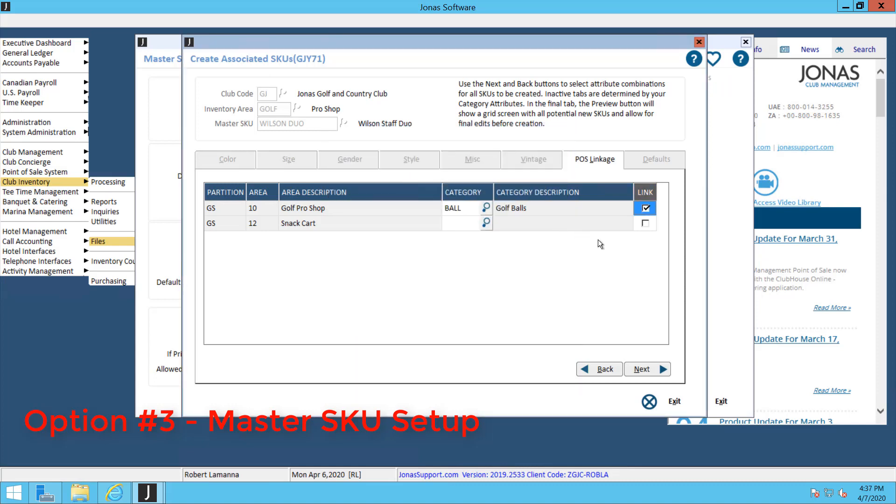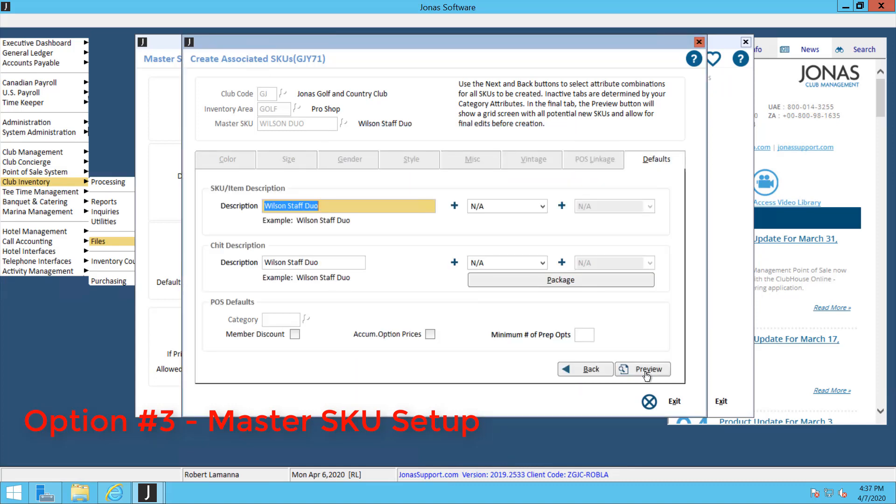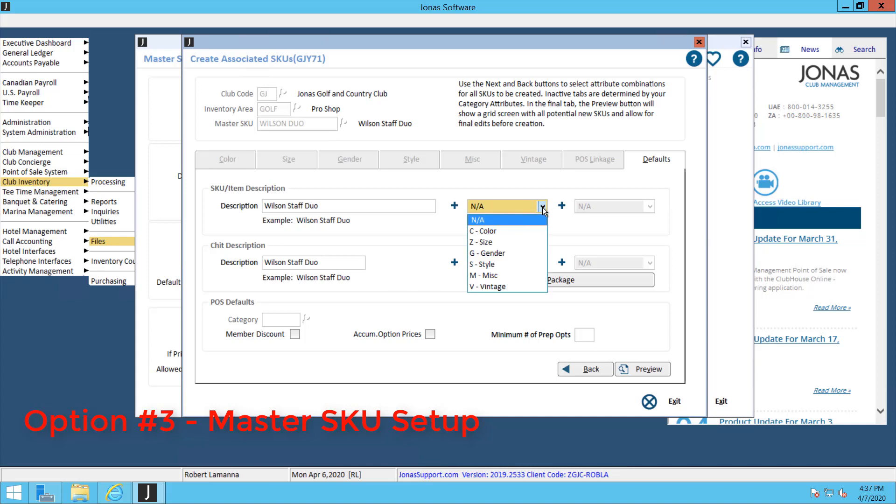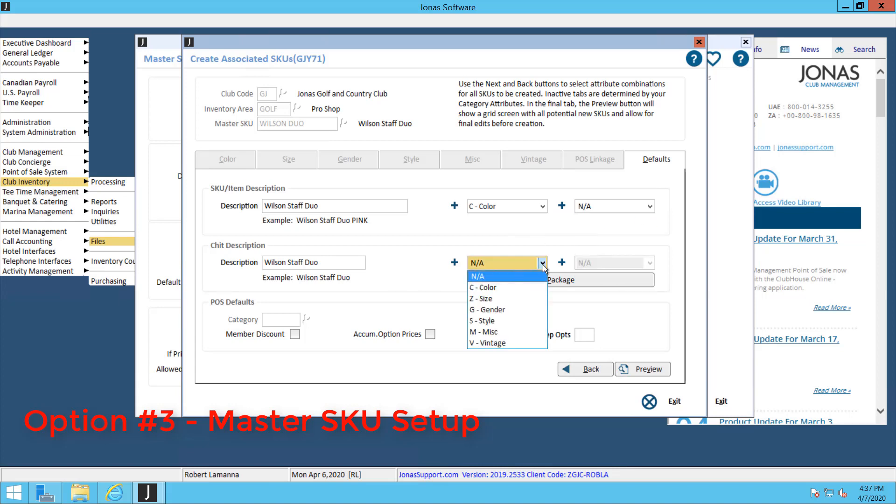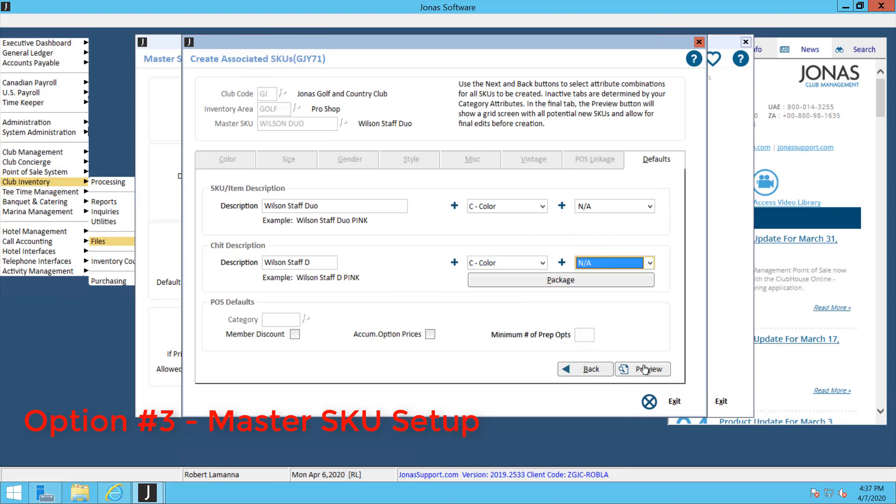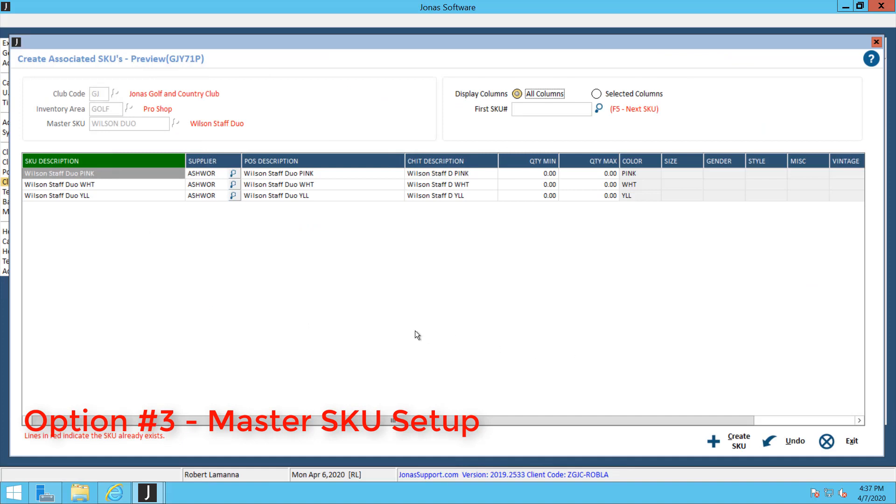As soon as you hit next, now the system allows you to input a description for each one of these items. It's going to have Wilson Staff Duo, and then I'm going to input the color code at the end of that description. If there are any more codes, you can activate those as well. I'm going to do that for my SKU description and my chit description. Then I'm going to hit the Preview button. Now you can see the system automatically creates three different SKUs for me: for my pink golf balls, my white golf balls, and my yellow golf balls.